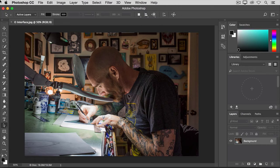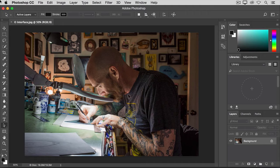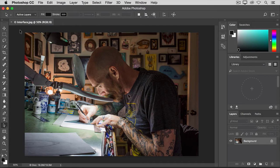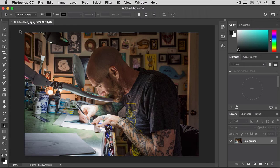The first interface element to get familiar with is the document window, which is right here in the center of the screen. This is where you'll work on your images.